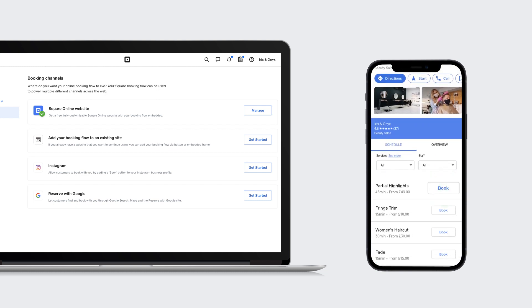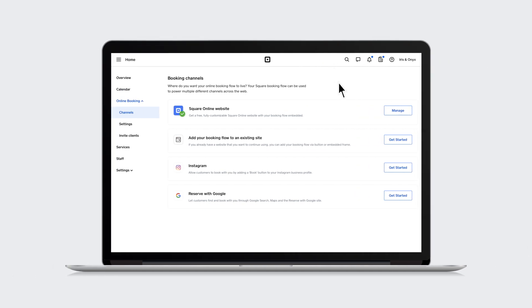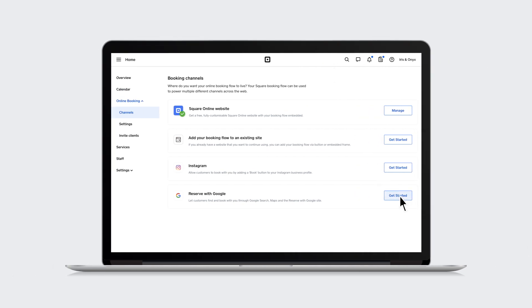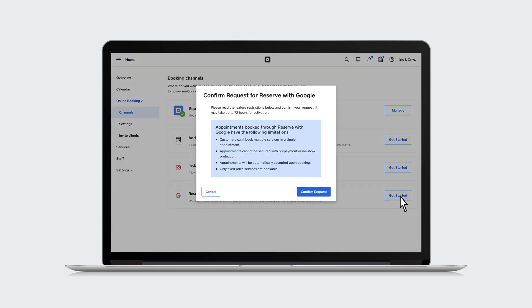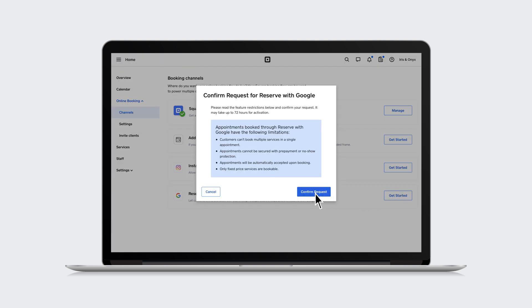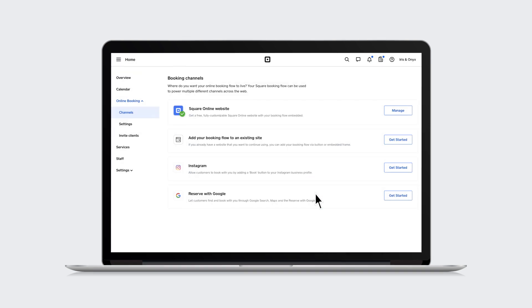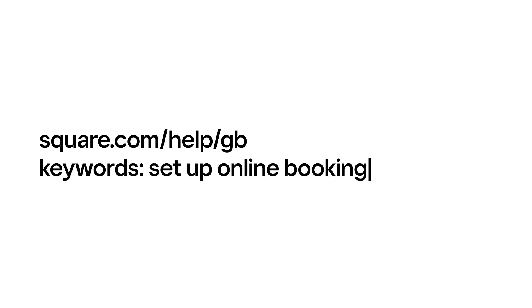Square Appointments takes care of your online bookings so you can have more time to focus on growing your business. To learn more, go to square.com/help/GB and search keywords set up online booking.